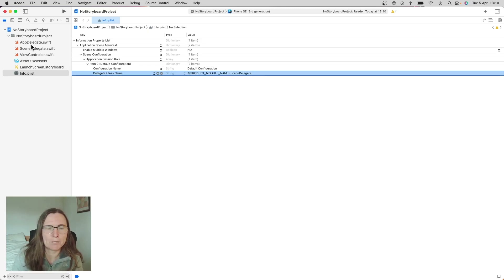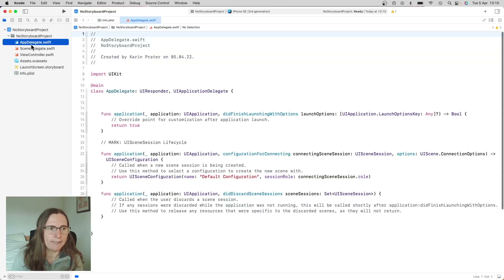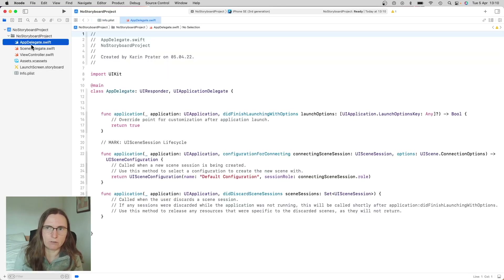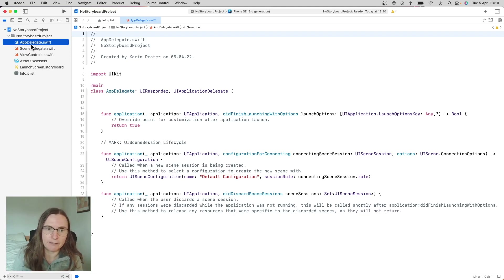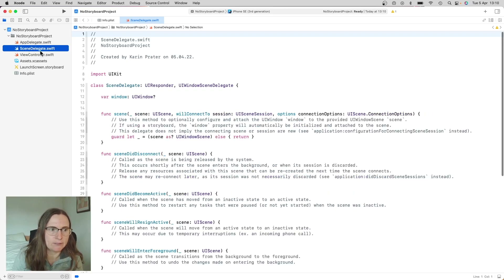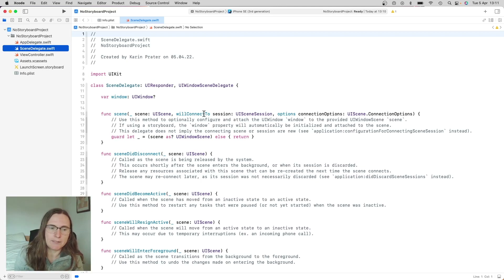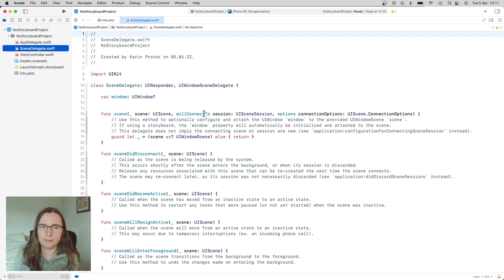Now, just as a side note, we have here two classes that are important for starting our application. One is the AppDelegate — this is when the whole application starts. And then we have the SceneDelegate. Before iOS 13, these were together, but because the AppDelegate became so big, they decided to split it up in two.